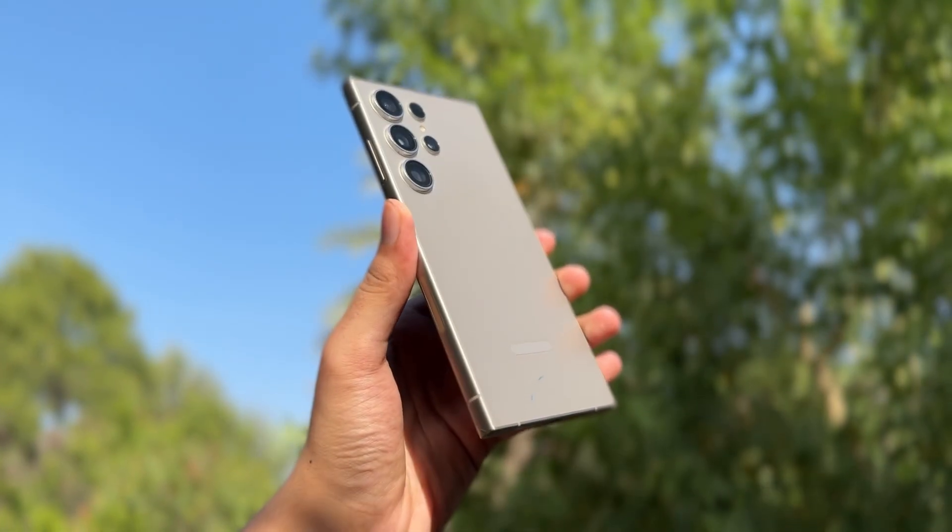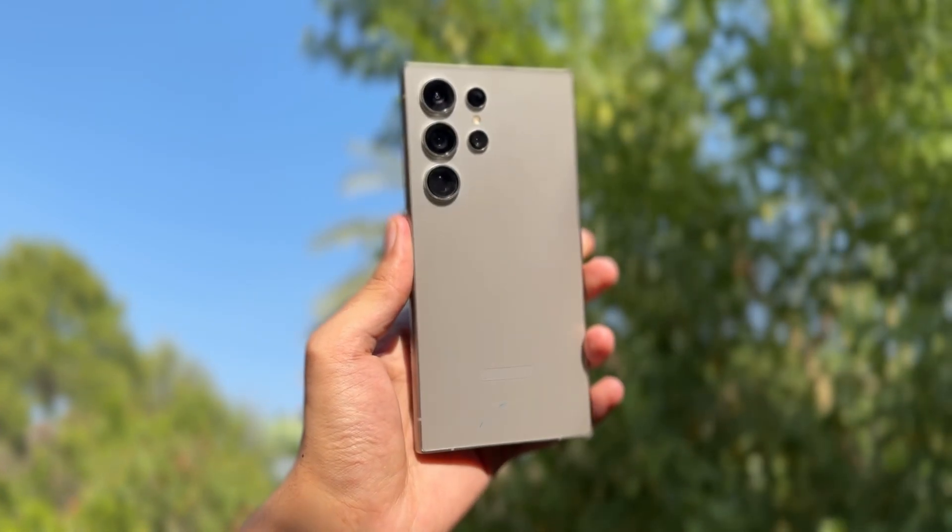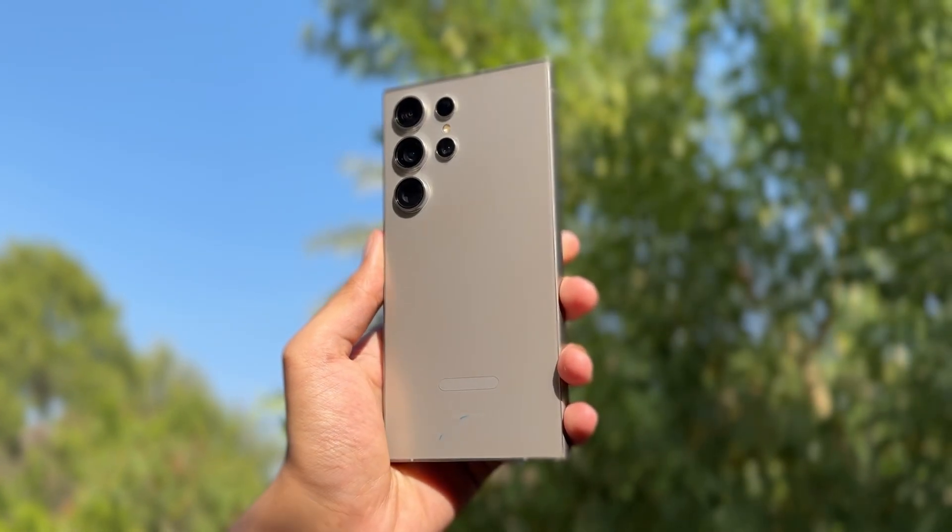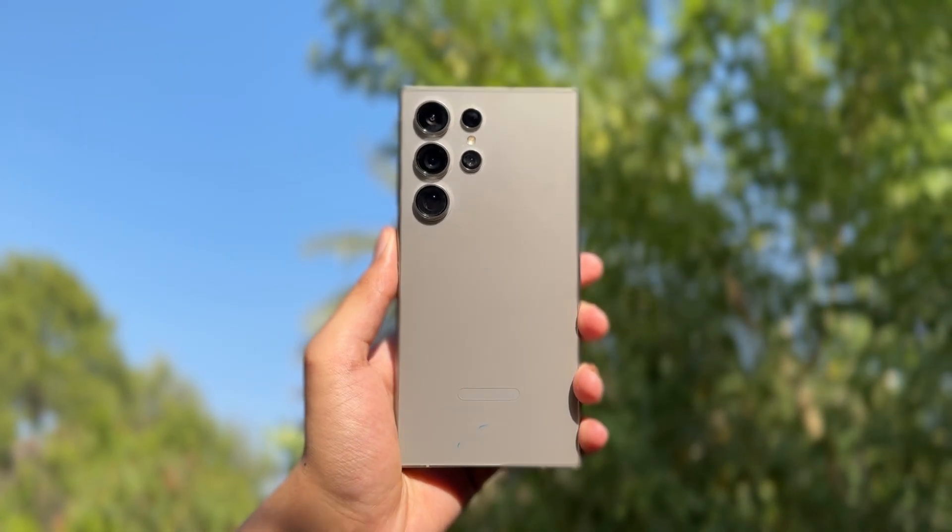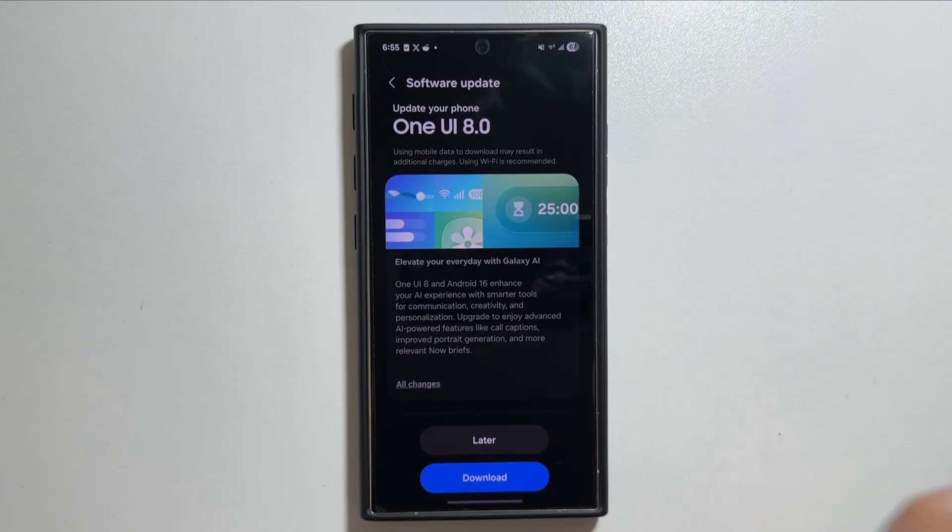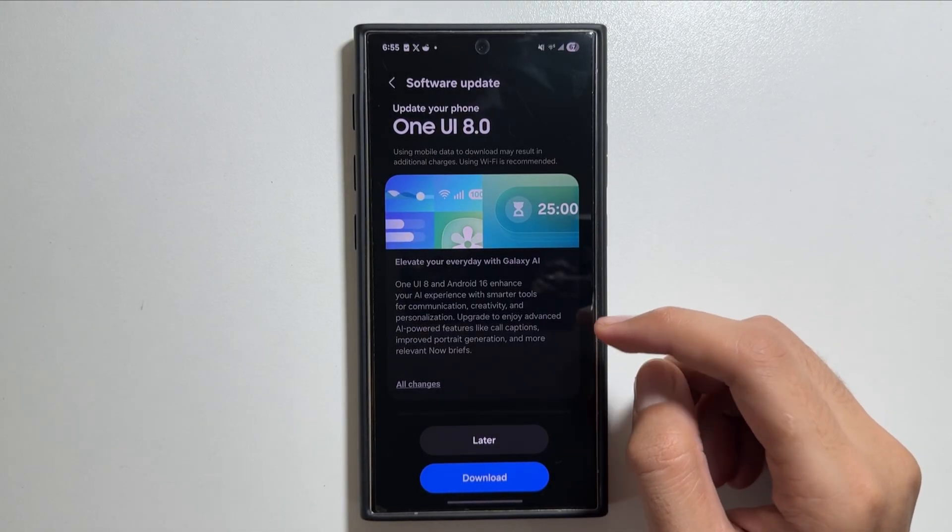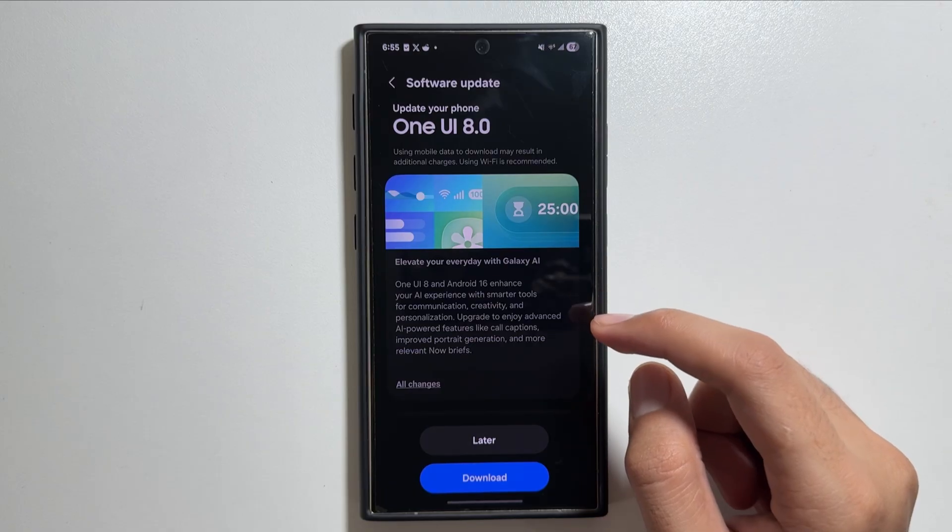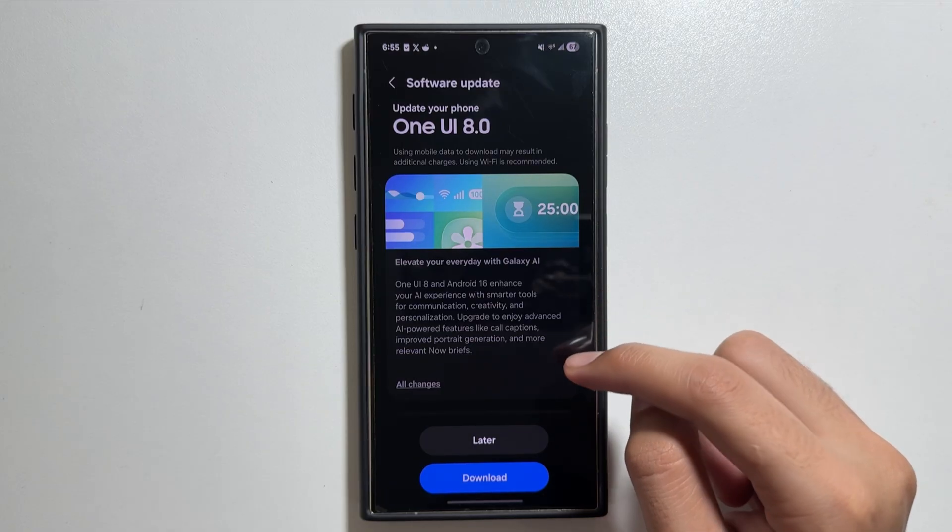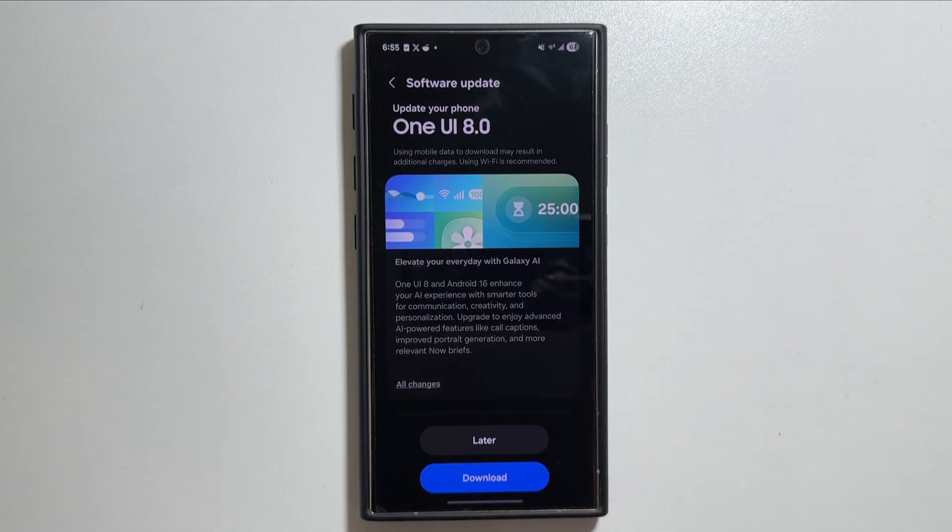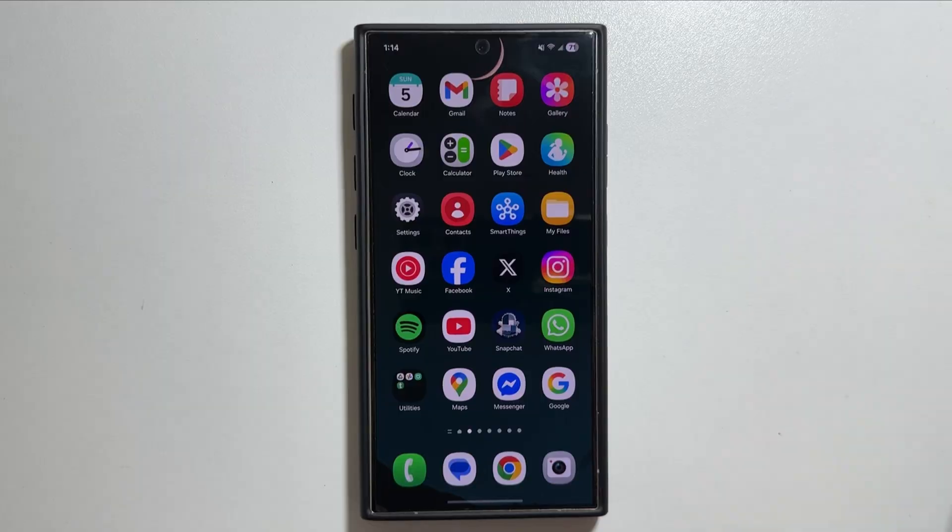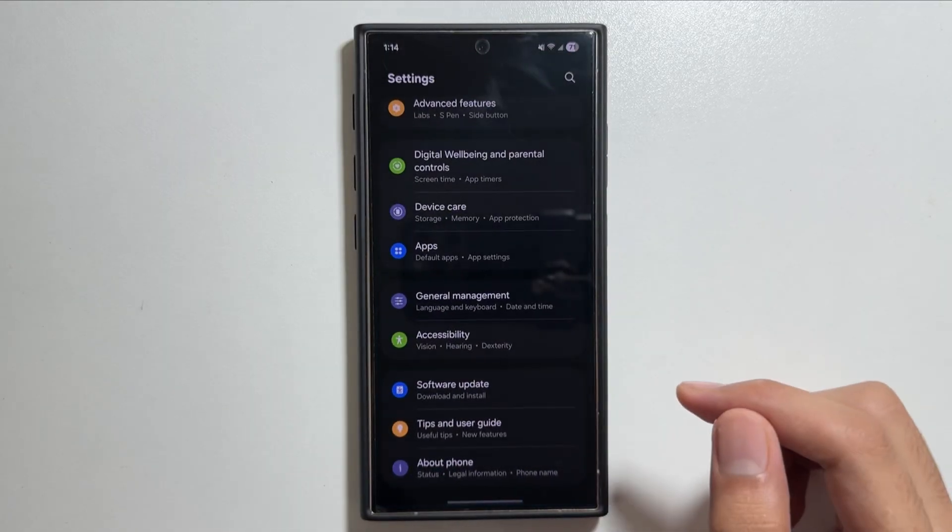Hey, what's up guys, hope you're all feeling well. So as you know, the One UI 8 update is out for the Galaxy S24 users, but some users were facing a bit of lag and battery issues right after the update. Today I will show you a trick by which you can fix that.